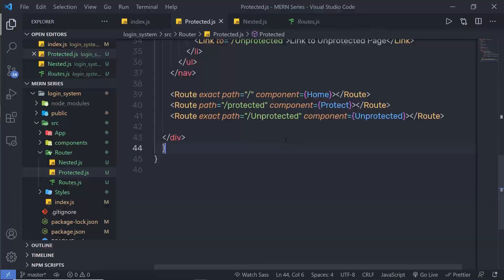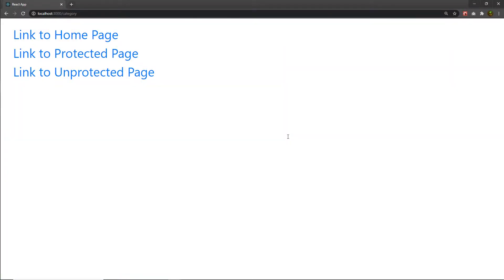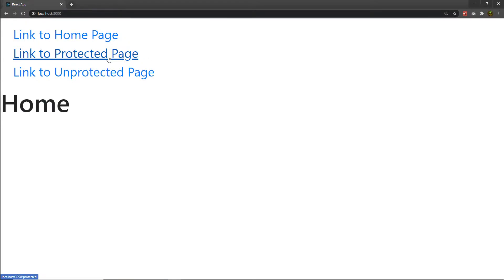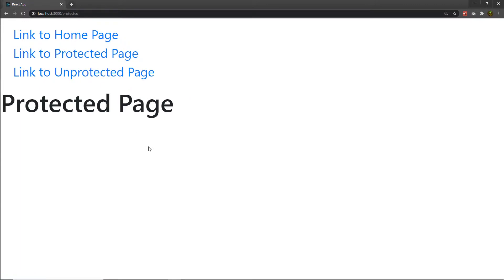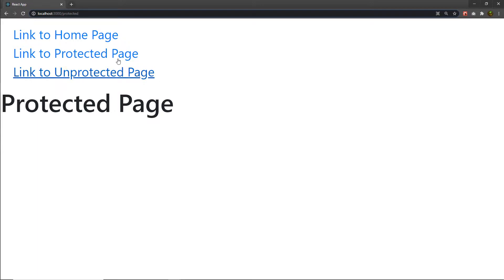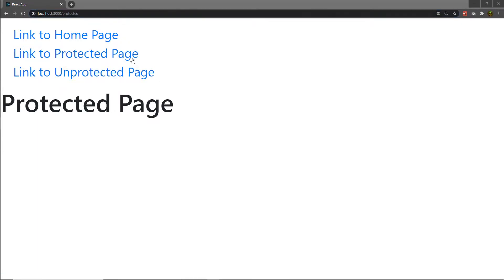Let me save this file, go back to my browser and reload it. As you can see, I have three links here: link to the home page, link to the protected page, and link to the unprotected page. What I want is: when the user clicks on the protected page, I need to first authenticate the user and then navigate them to this protected page. Otherwise, I want to redirect the user to the home page — the user cannot access this protected page until they login. Only the authorized user can access this protected page.